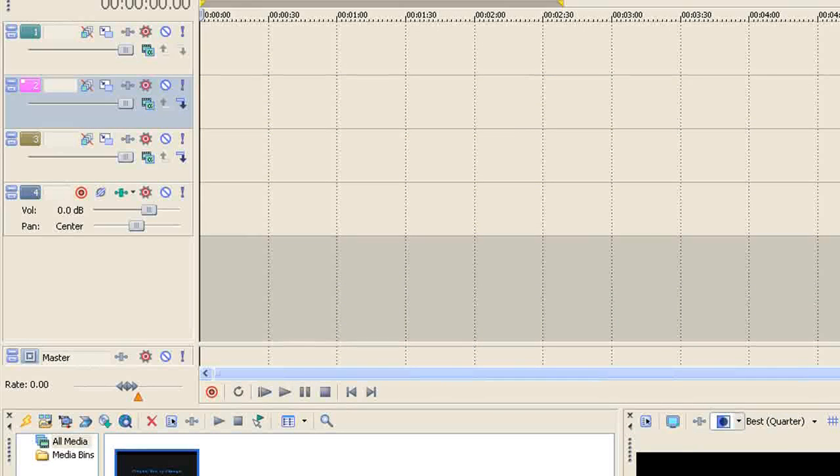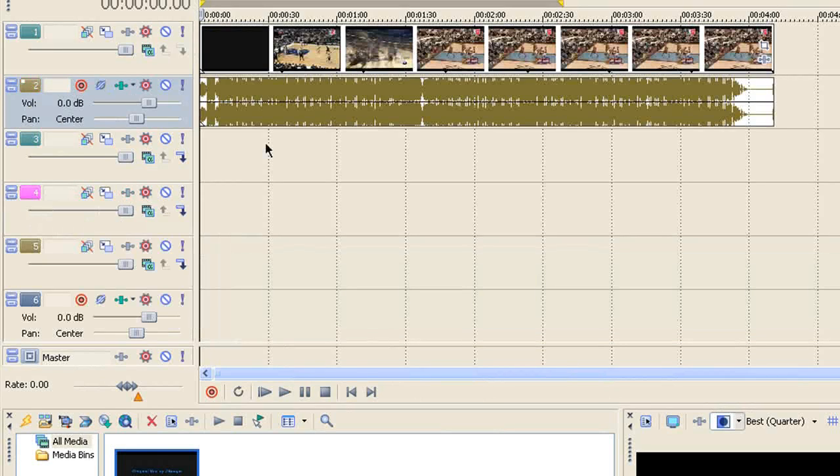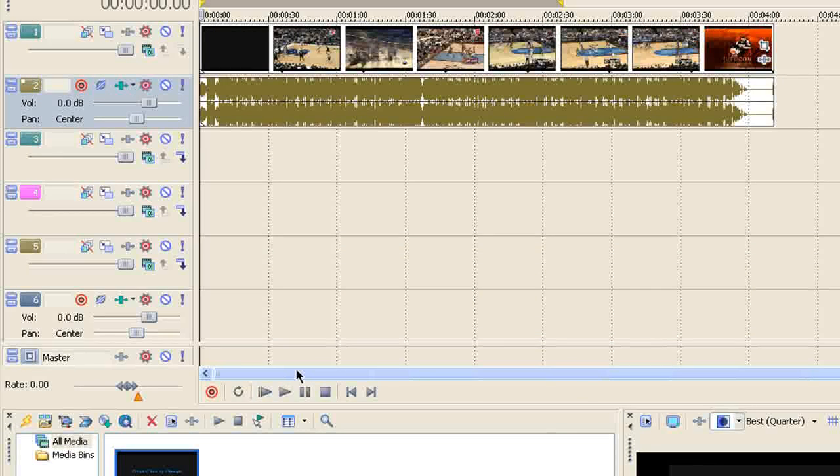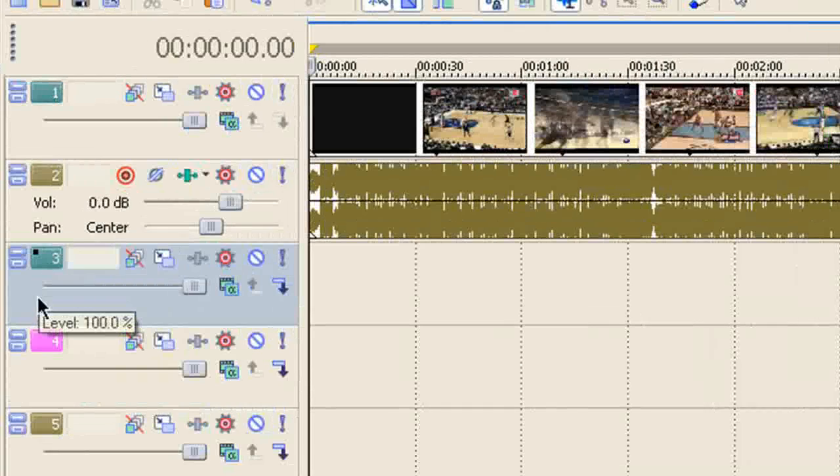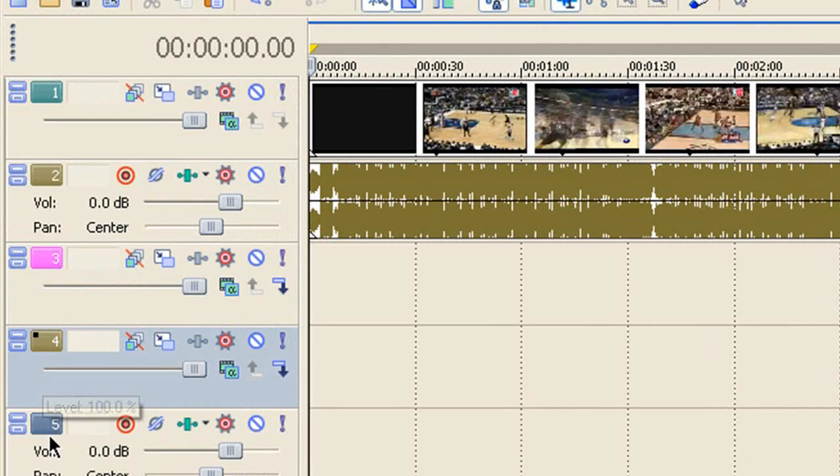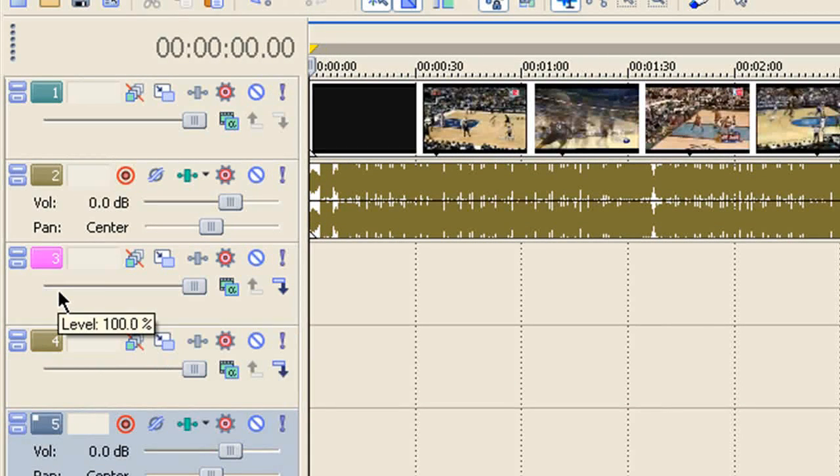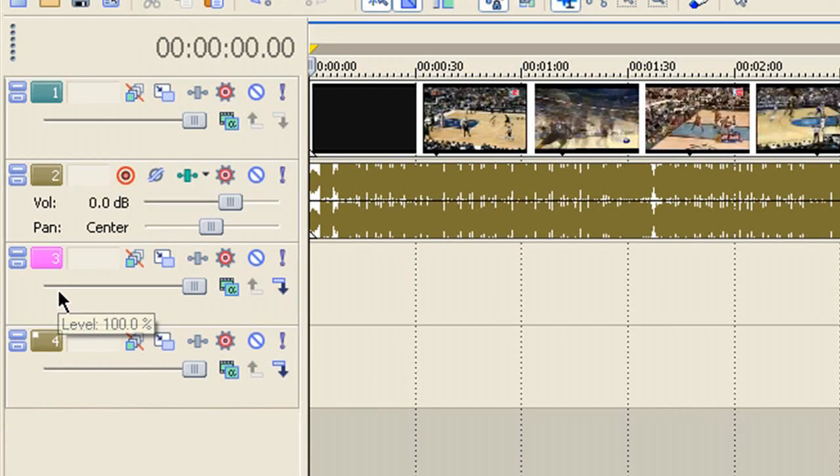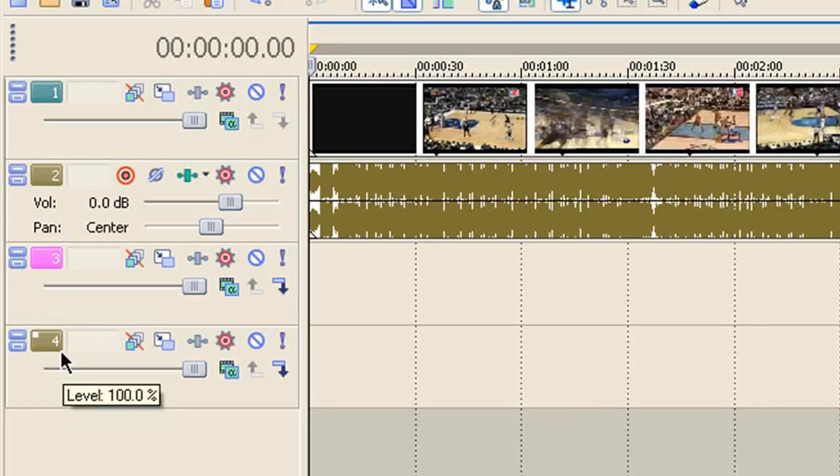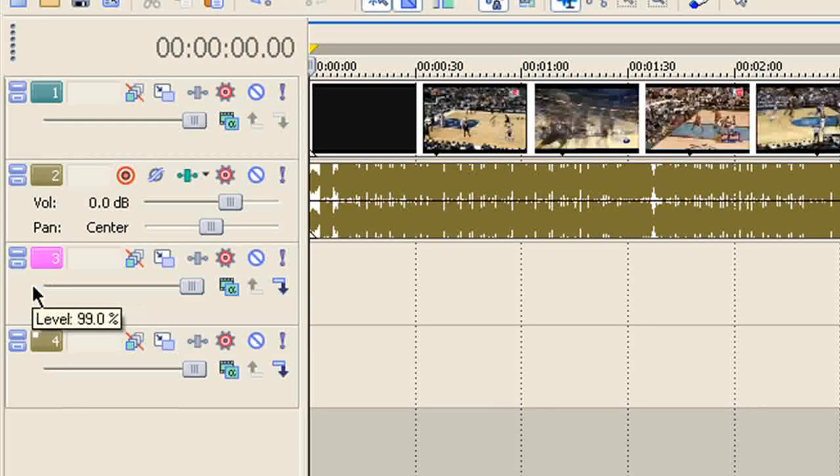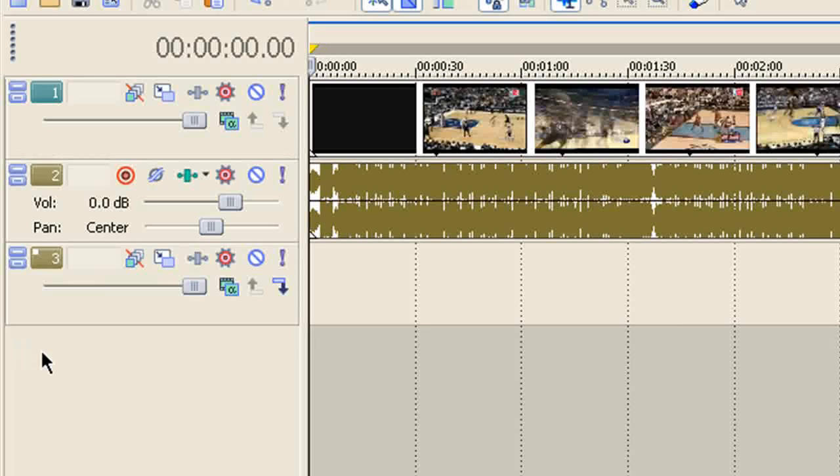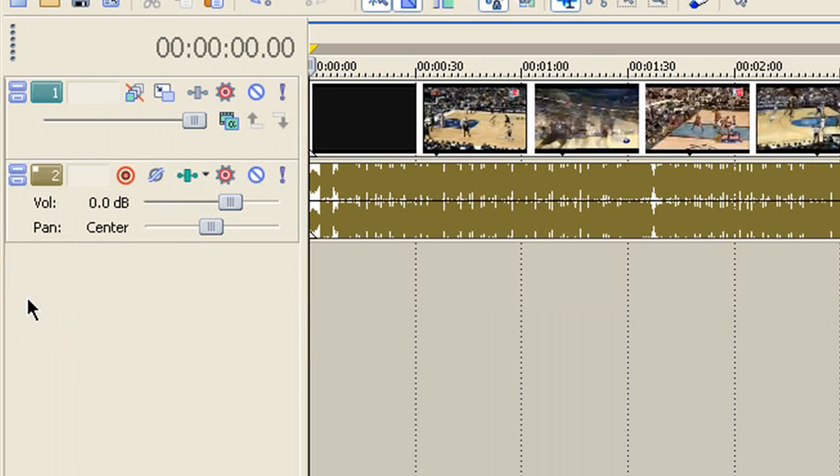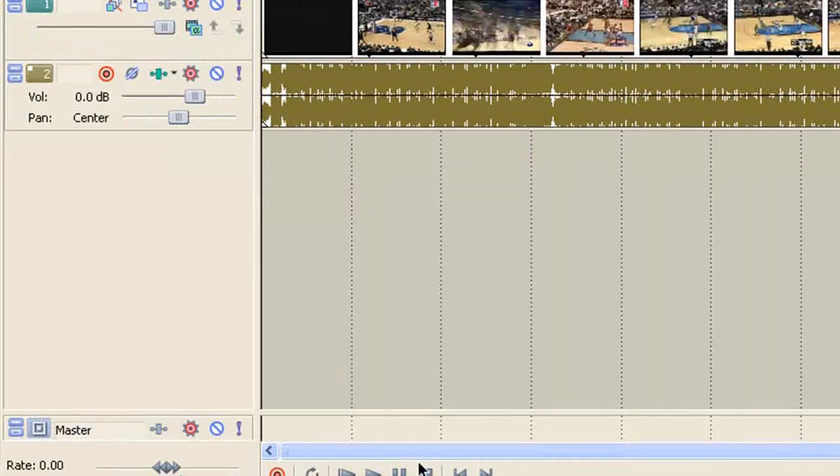I'm just going to drag in some mix that I downloaded because I'm into basketball. Just drag that in. I'll delete these tracks real quick so I only have two. There we go, and then one more. Alright, so let's get started.